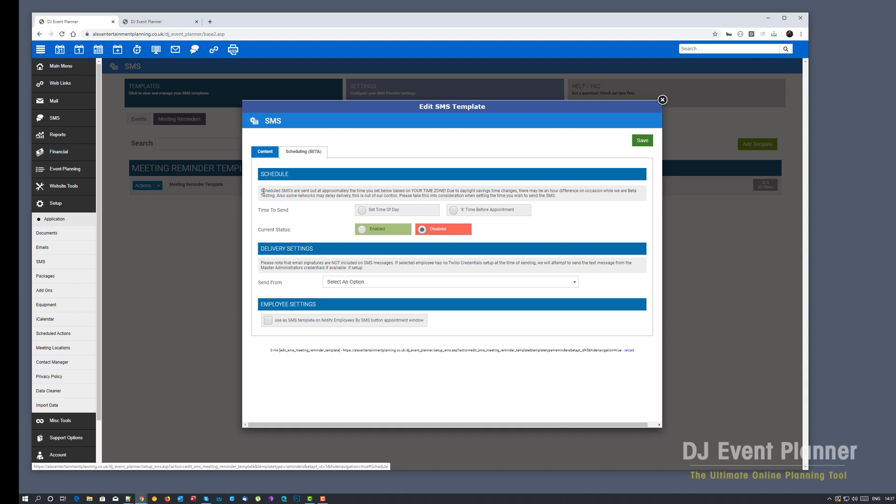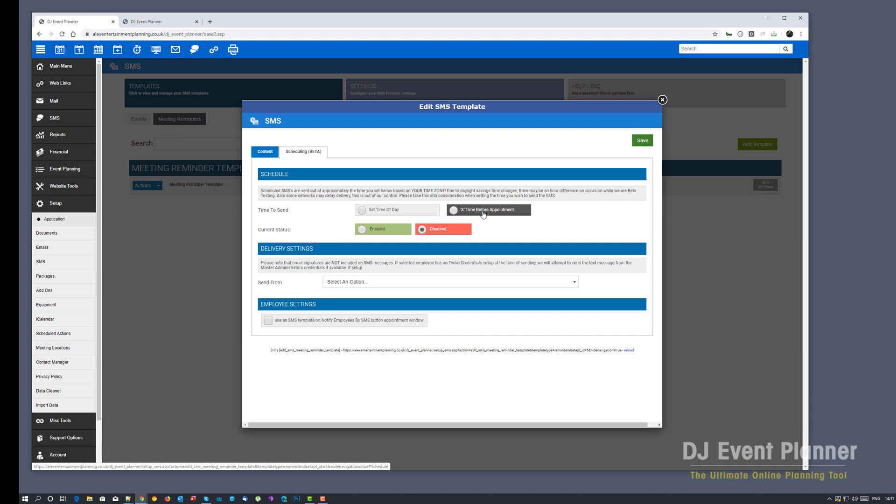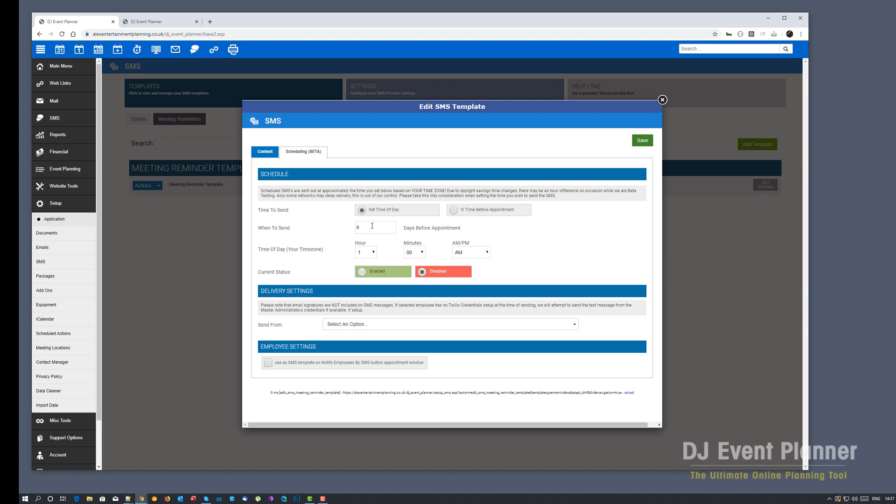The difference is here you can actually set it to be sent at a time of day or an X amount of time before the appointment. Again, this works on your time zones. So working on set time of day, you'll work it out exactly the same as an event based. So I want to send this three days before the appointment at 10am. I'm going to enable.